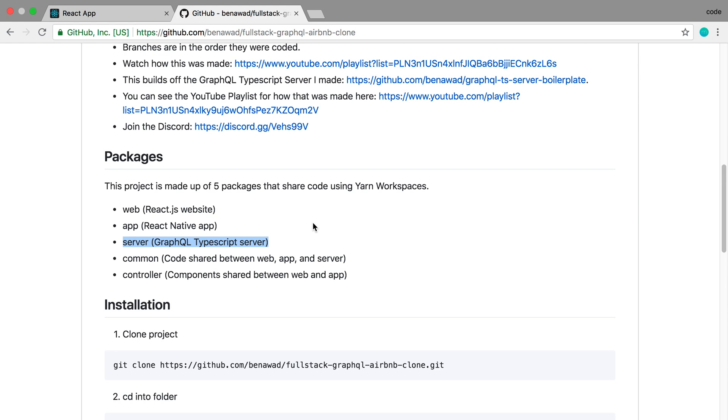So we did some cross-code sharing thanks to YARN workspaces. Setting all that stuff up took quite a bit of time and getting all this stuff working, but it was pretty fun and I hope you guys enjoyed it as well.